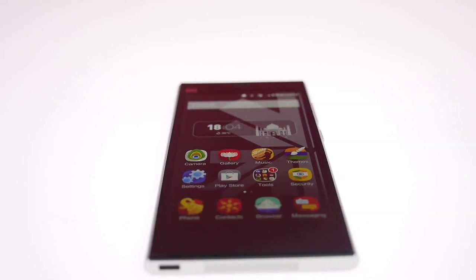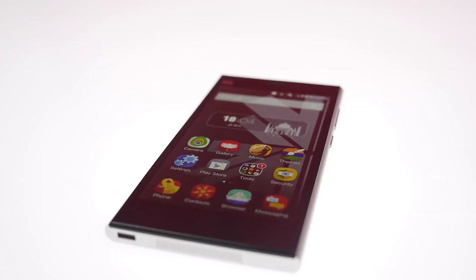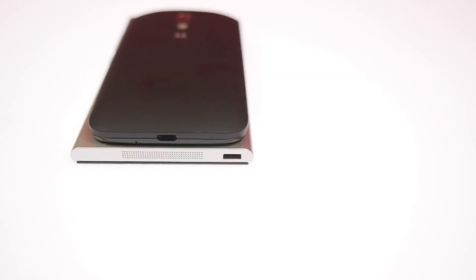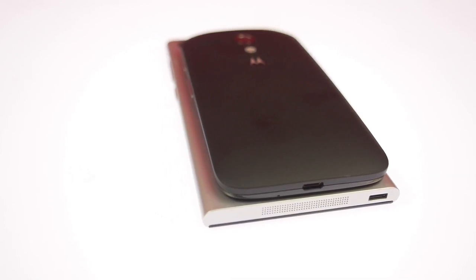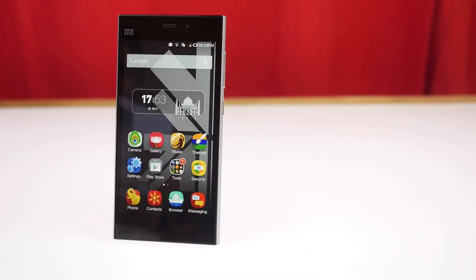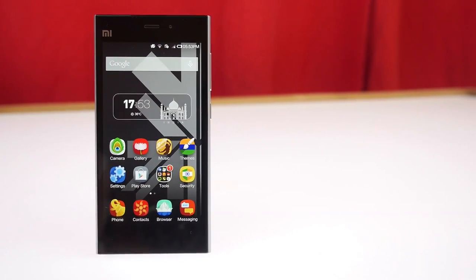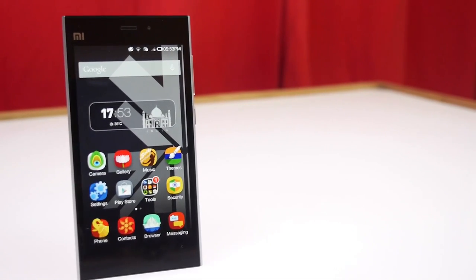The Mi 3 is 8.1mm thin whereas the Moto G is a hefty 11.6mm. The Moto G weighs 140 grams while the Mi 3 comes in at 145 grams. The look, feel, and specifications of the Mi 3 definitely put it a step above the Moto G, and if you were in the market for the Moto G, you might want to hold on and get the Mi 3 instead — honestly, this is going to be one of the best products you can get in the market today.